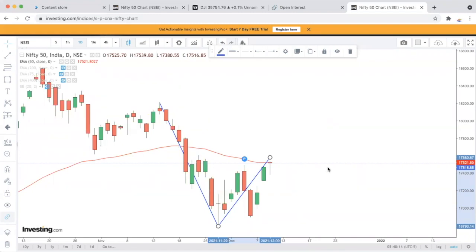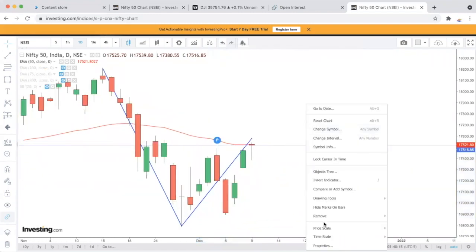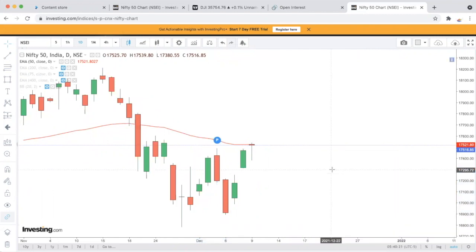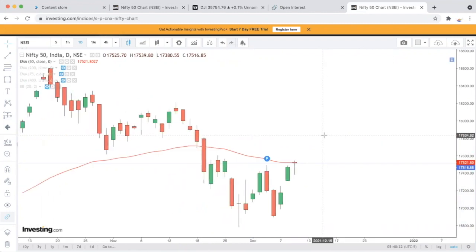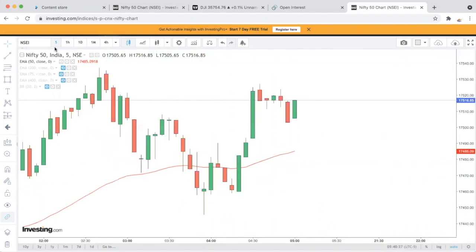Investment और trading अलग-अलग है। Trading कैसे करनी है, किस हिसाब से करनी है, उसको हम check करते हैं।